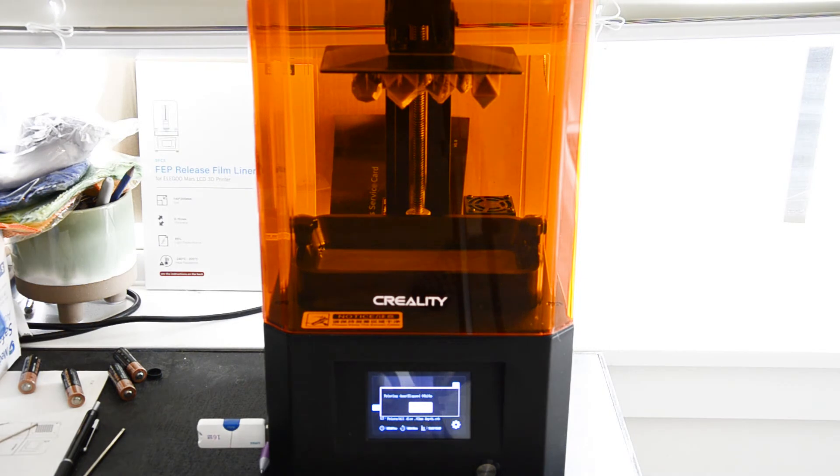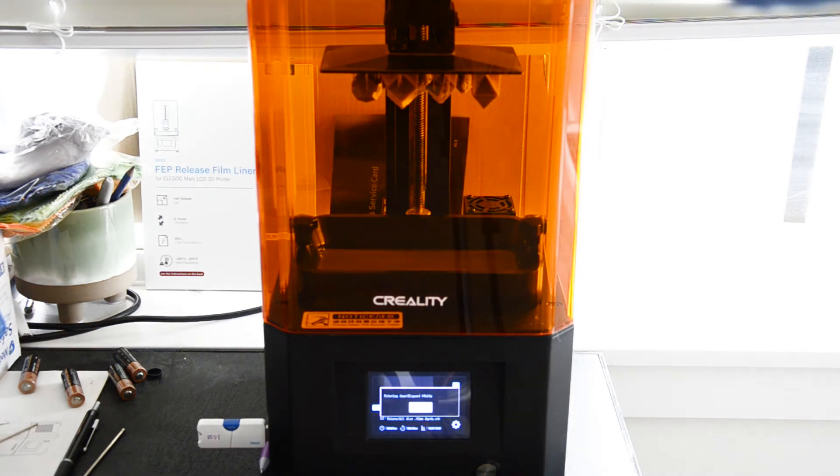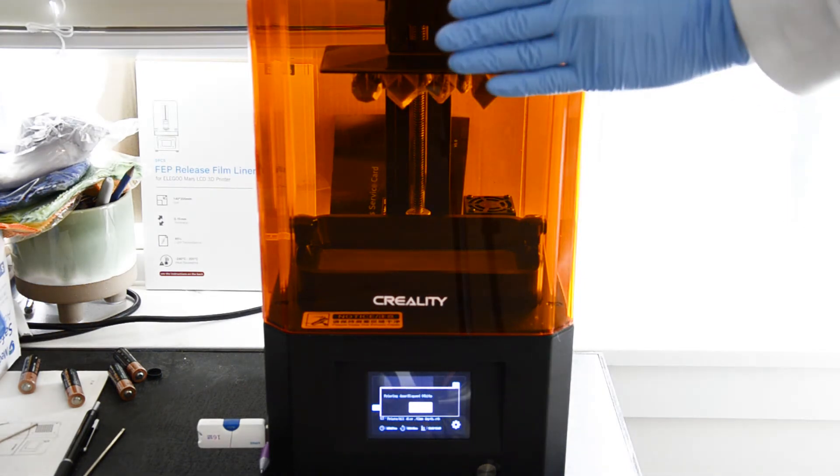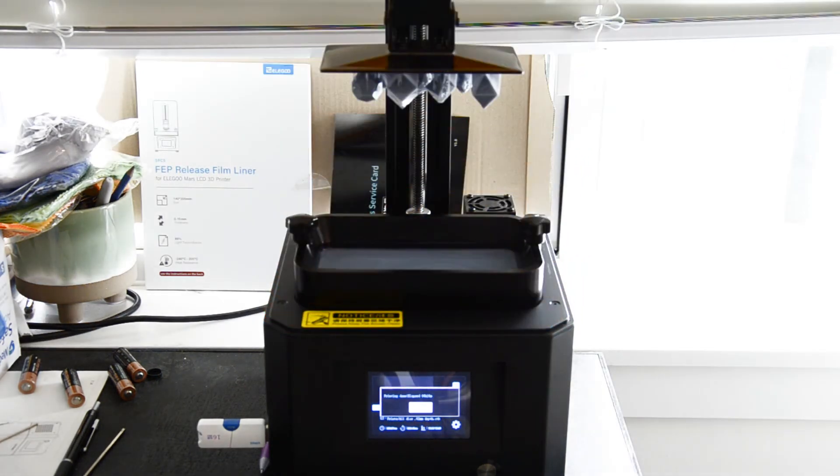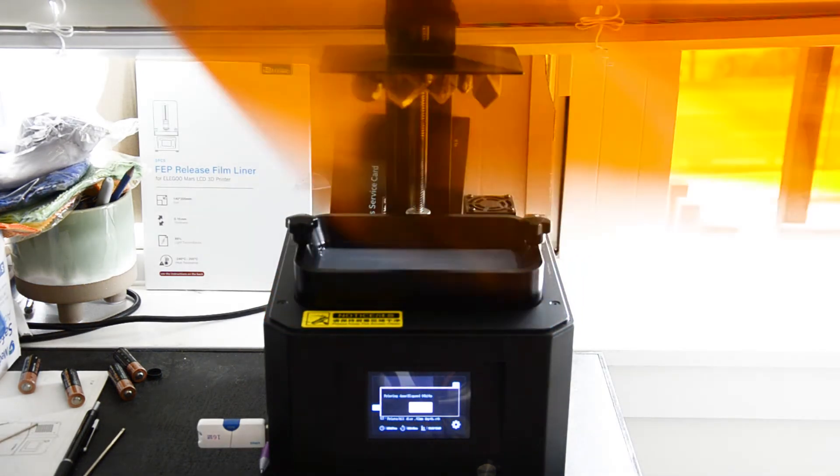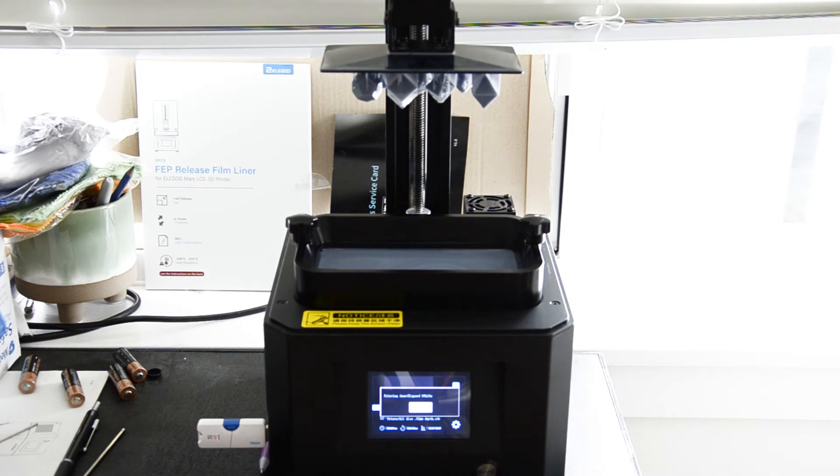So with our print finished - it took about six hours to do - we can remove our top and try and avoid getting as much light as possible onto these prints.